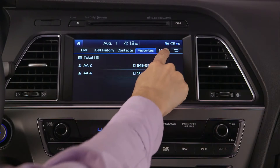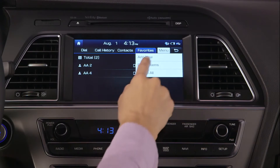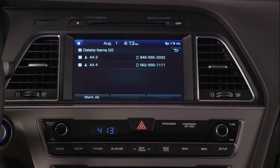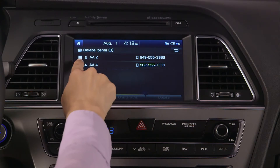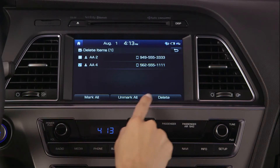If you wish to remove a contact from your favorites list, press menu and delete items. Select the contacts you wish to remove and press delete.